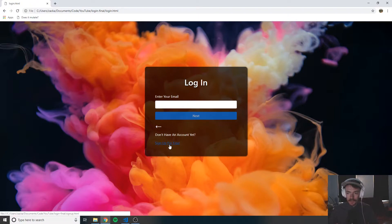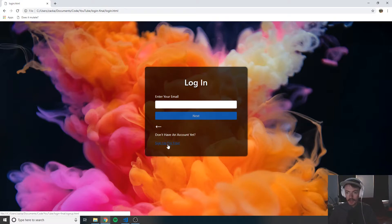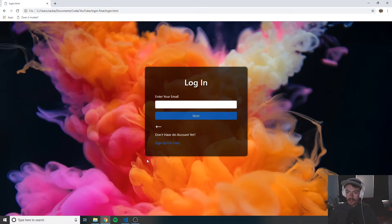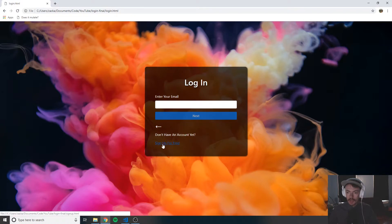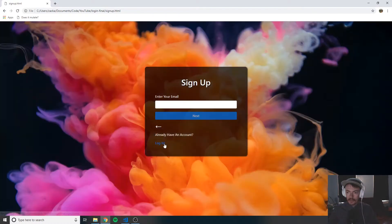We'll go through all of that in the next video, but this video is just going to be dedicated to showing and demonstrating what it is we're going to be building in this series. So here we're presented with a login screen.